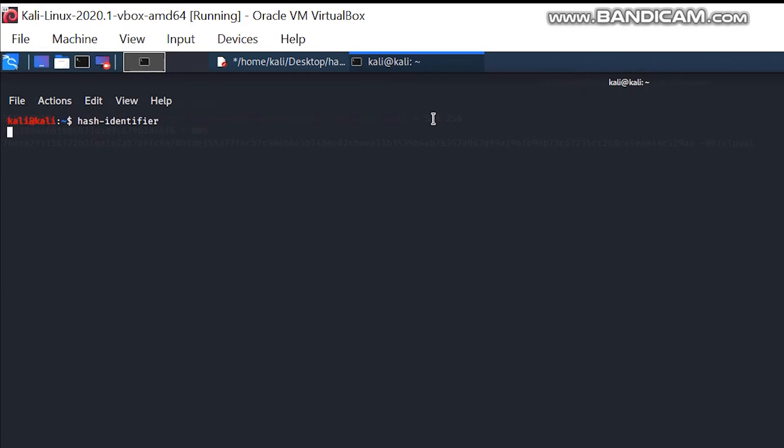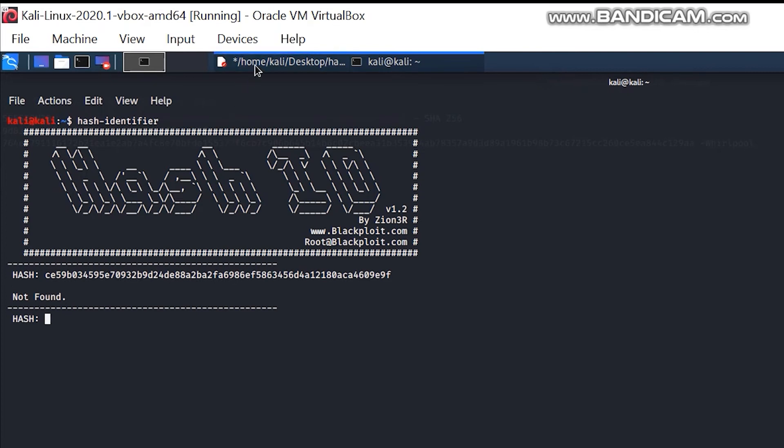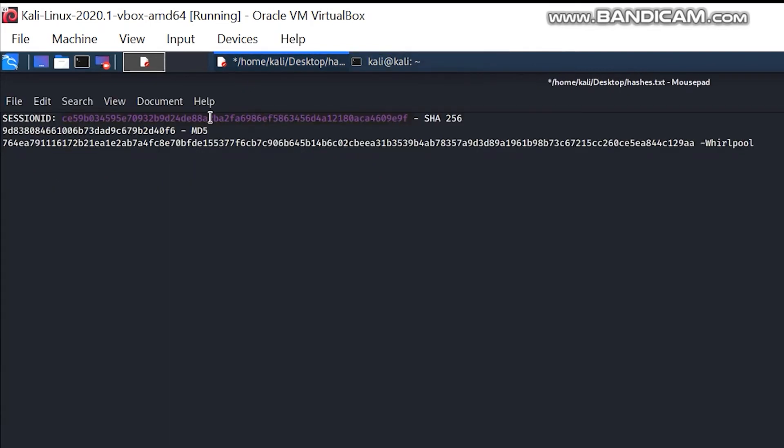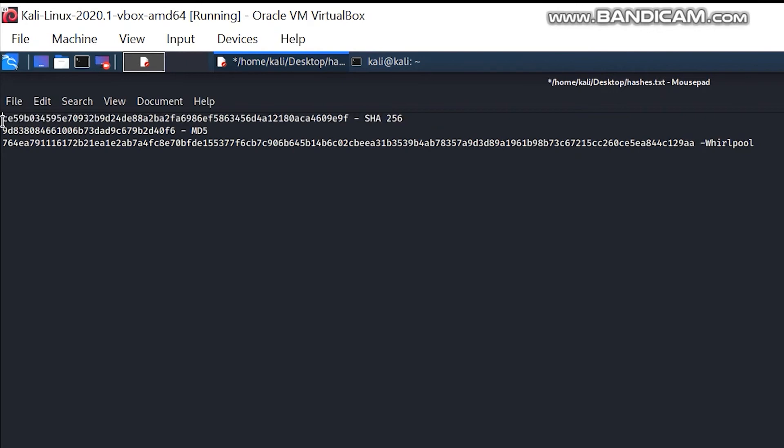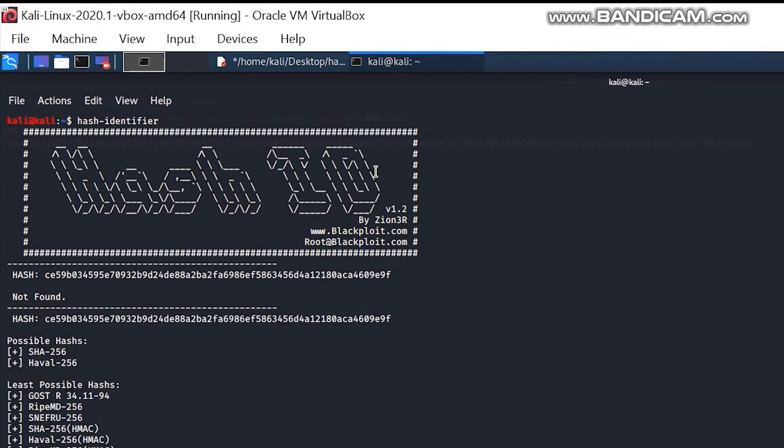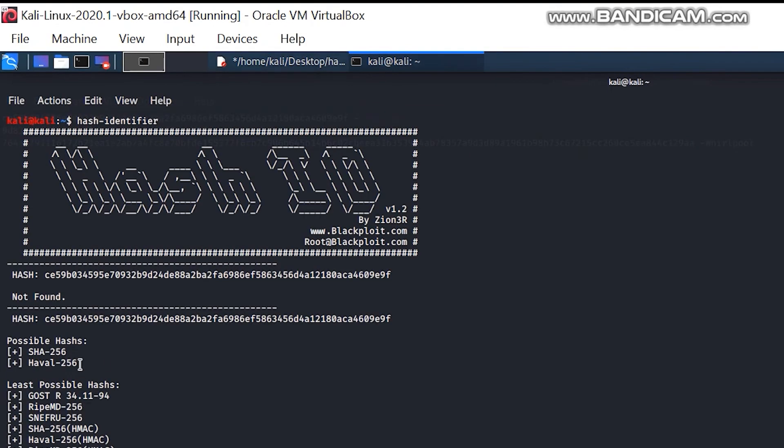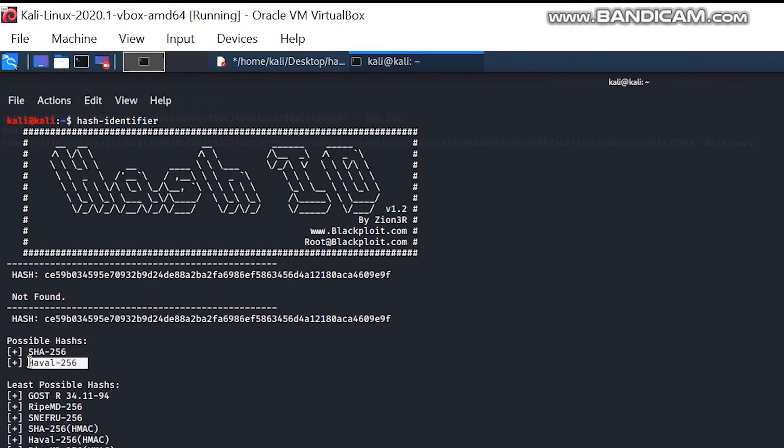Press enter, paste your hash. Oops. Yeah, so you can see it is SHA-256, and the possible hashes are SHA-256 and HAVAL-256.